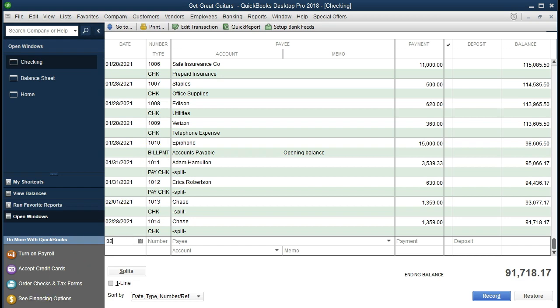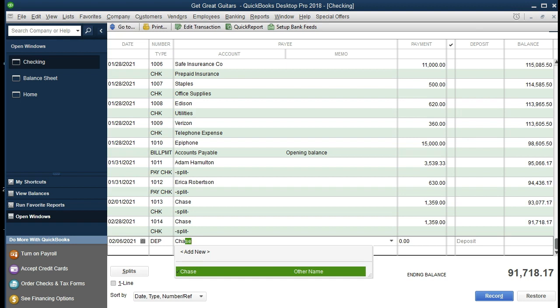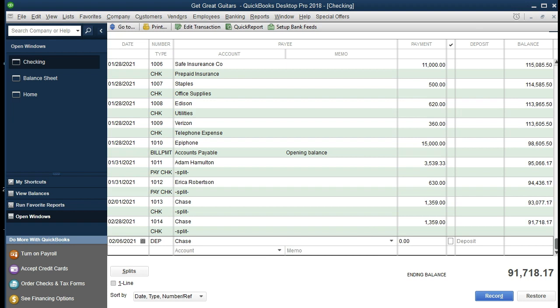The date of this transaction is going to be 02-06-21, February 6, 2021. The check number field is not correct for this — we don't want a check there; we want a deposit. We'll type in DEP so that when we write another check the correct check number will appear, and this entry is identified as a deposit directly in the check register. Chase is the bank we had the investment with — like a CD or short-term investment. We're going to tab over and make sure we are in the deposit side, not the payment side. We're increasing the account, so we enter $12,250 on the deposit side and tab.